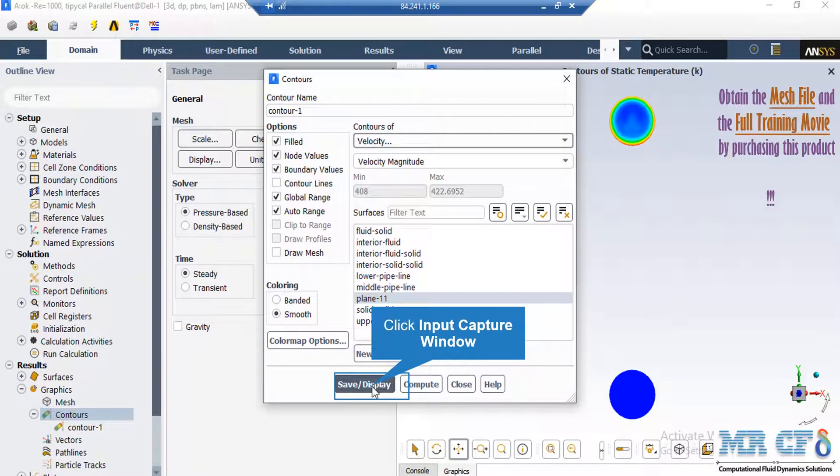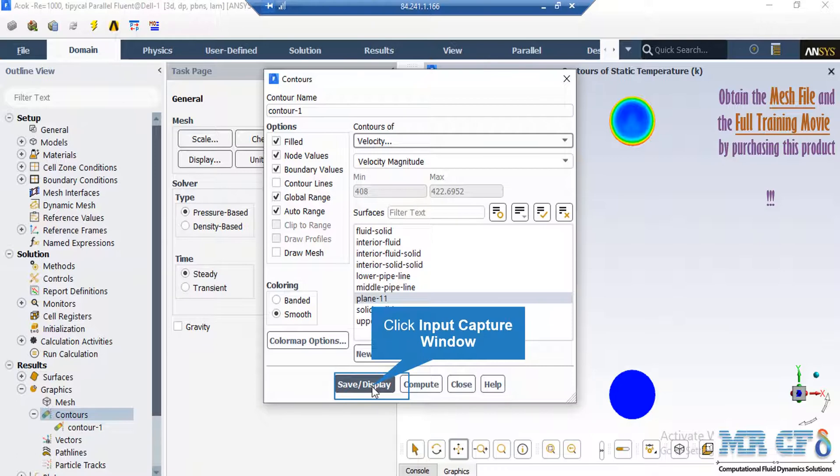Also in order to witness another contour, you just have to change the variable from temperature to any variable you want. For example, we have selected the velocity variable in this slide. Again we select on the plane surface and after that we click on the save or display button.